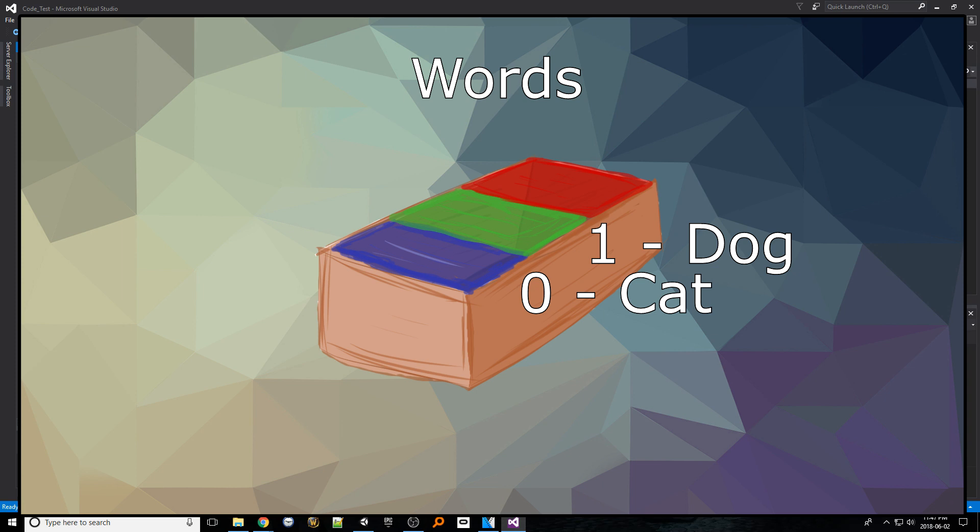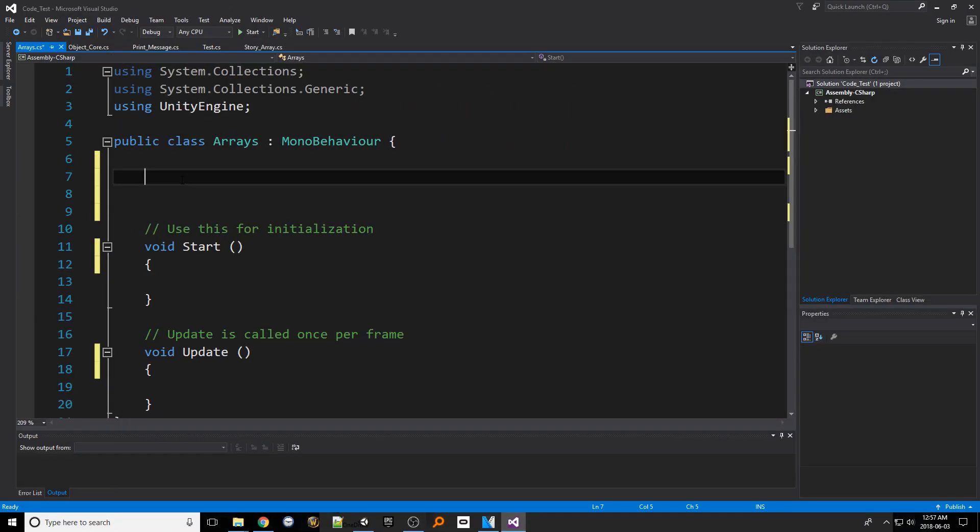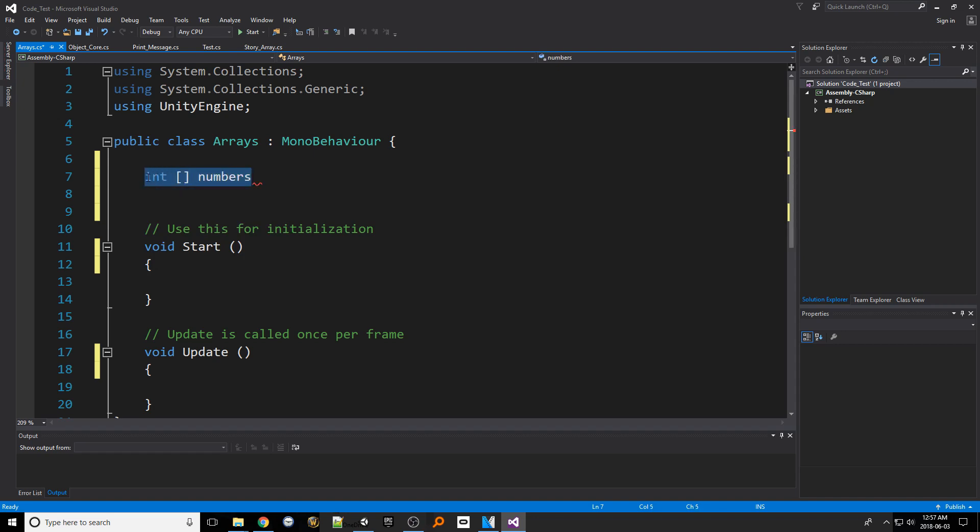Now that we get the concept of arrays let's see them in code. To create an array we type in the data type that we want then put a set of square braces, give it a name and voila we've declared our first array.